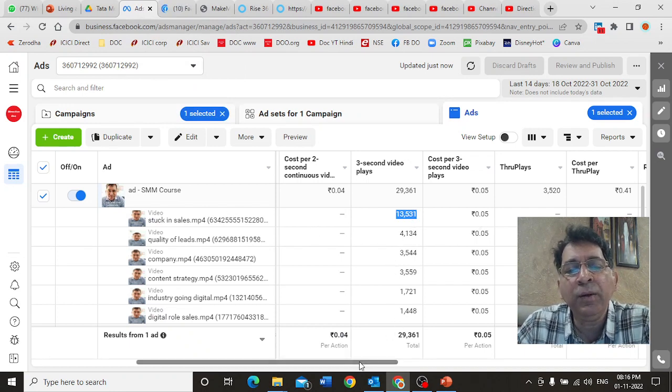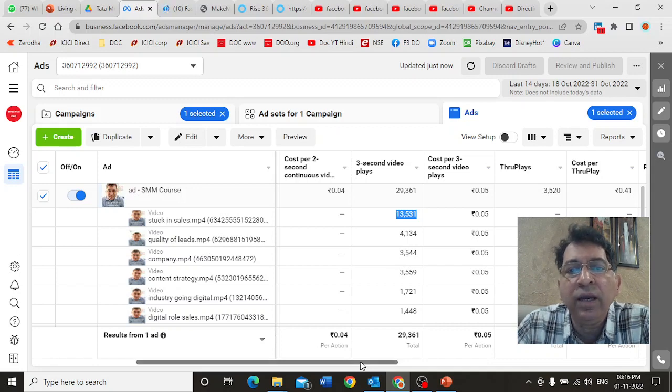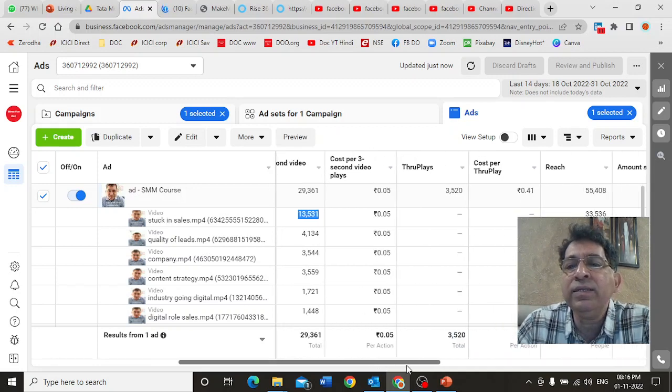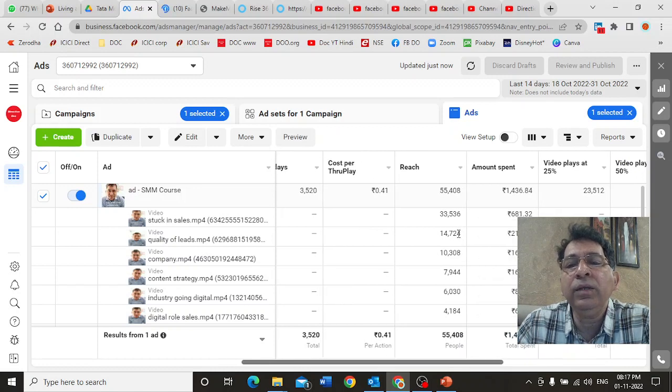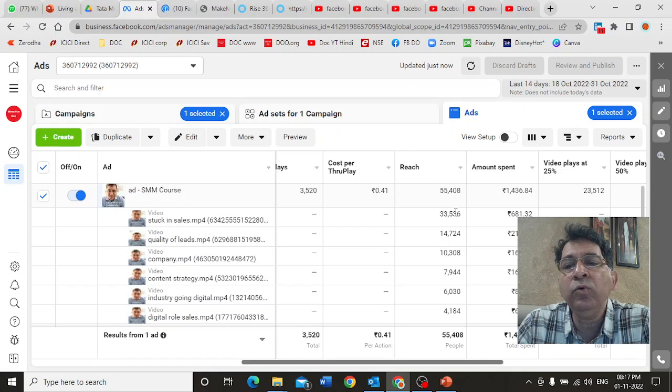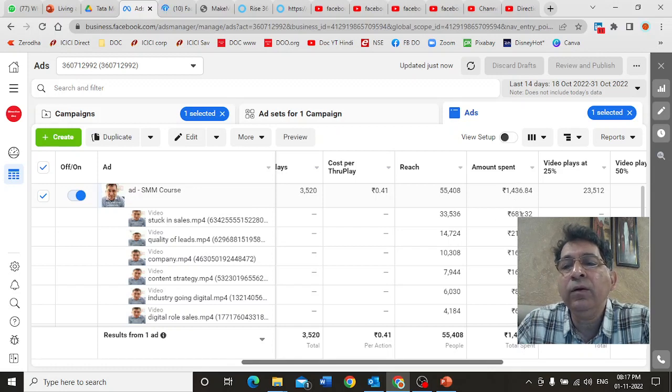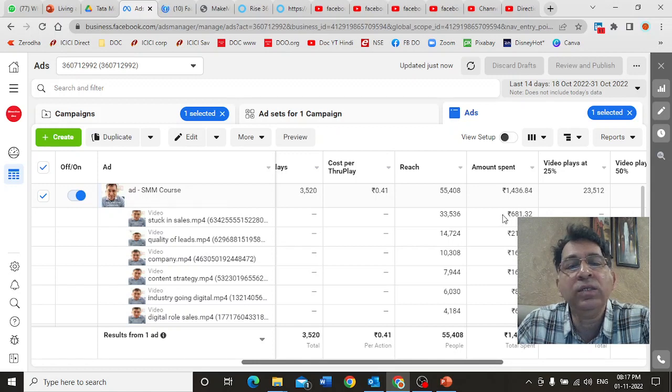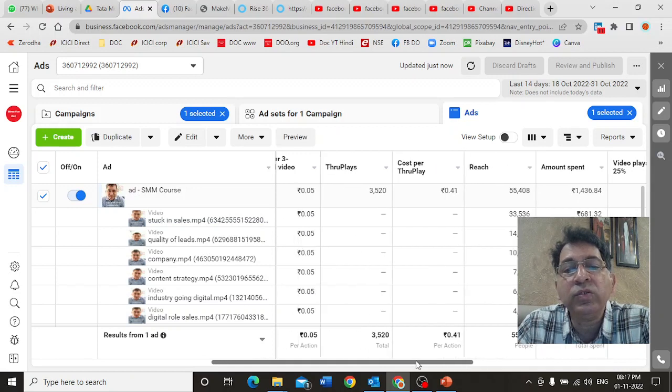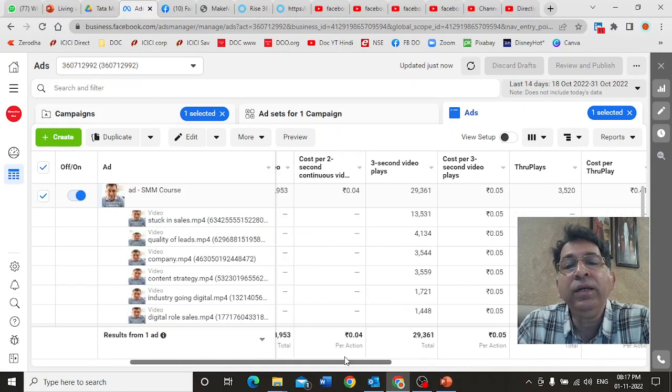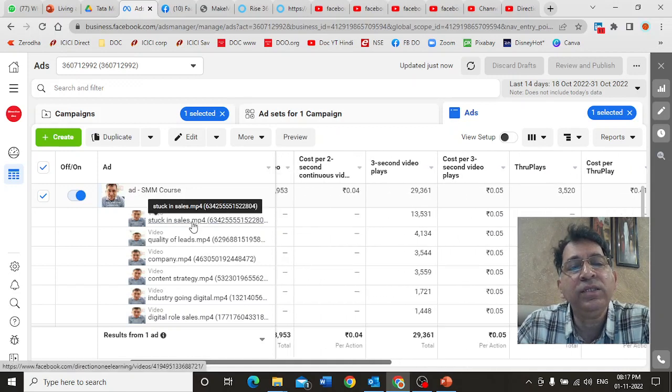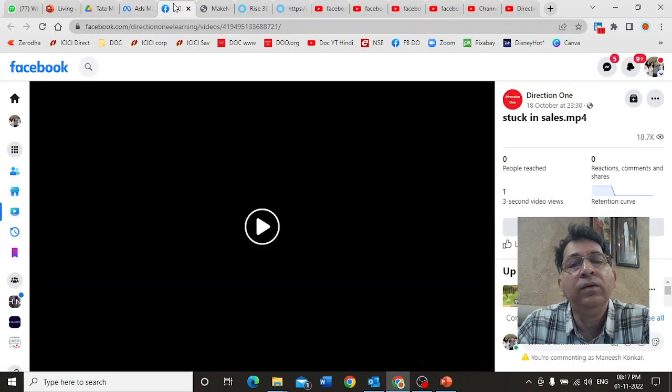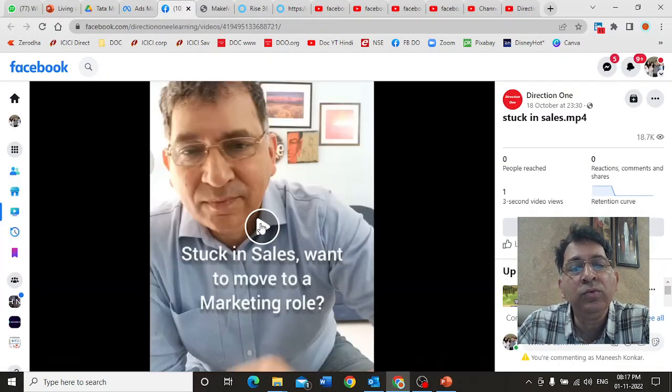So if I look at how can I optimize this campaign better, I actually have the data here. I look at this entire data and I find, see the reach, Facebook actually showed that video far more to people. It spent out of the 1,400, almost 45% of the budget was spent on just this one particular video because that was the video that was doing well.